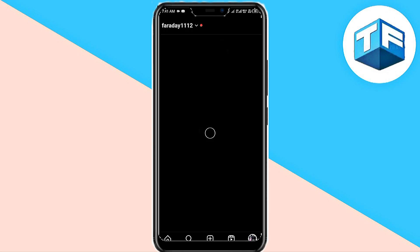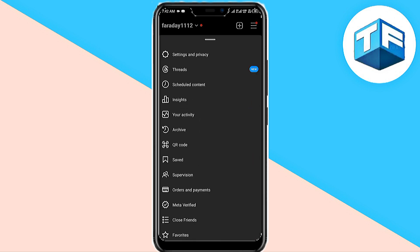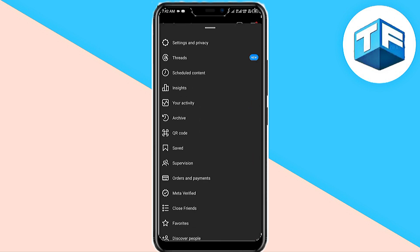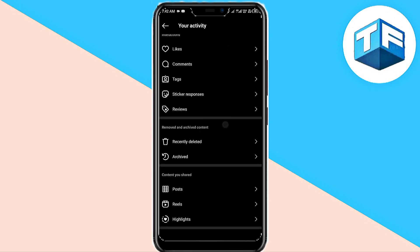All right, you need to do is to go ahead and click on your activity and scroll to the very bottom. Now, right at the very bottom, you're going to see download your information.